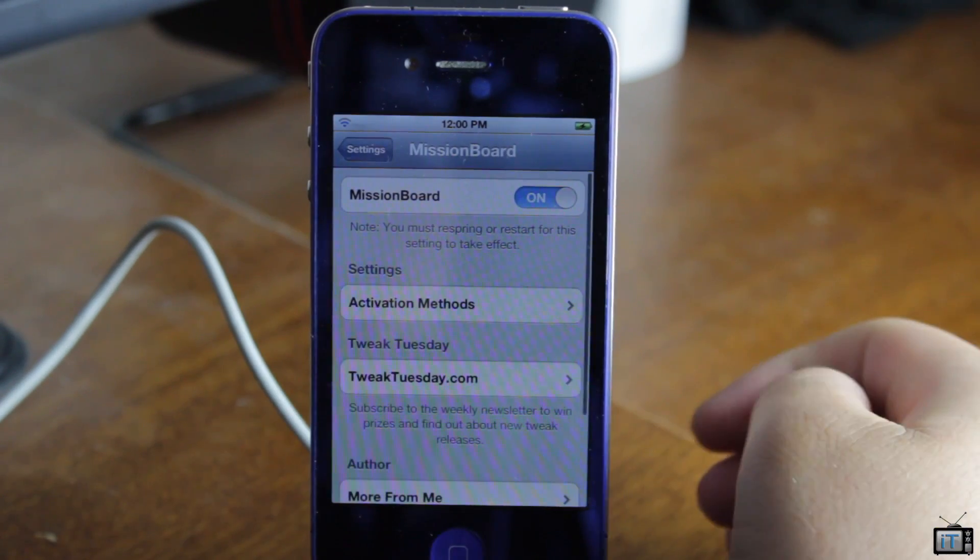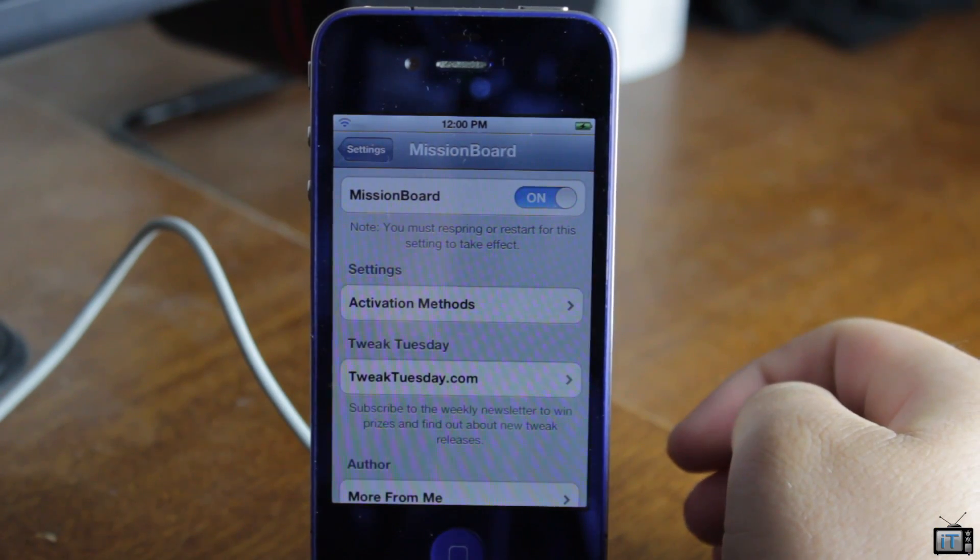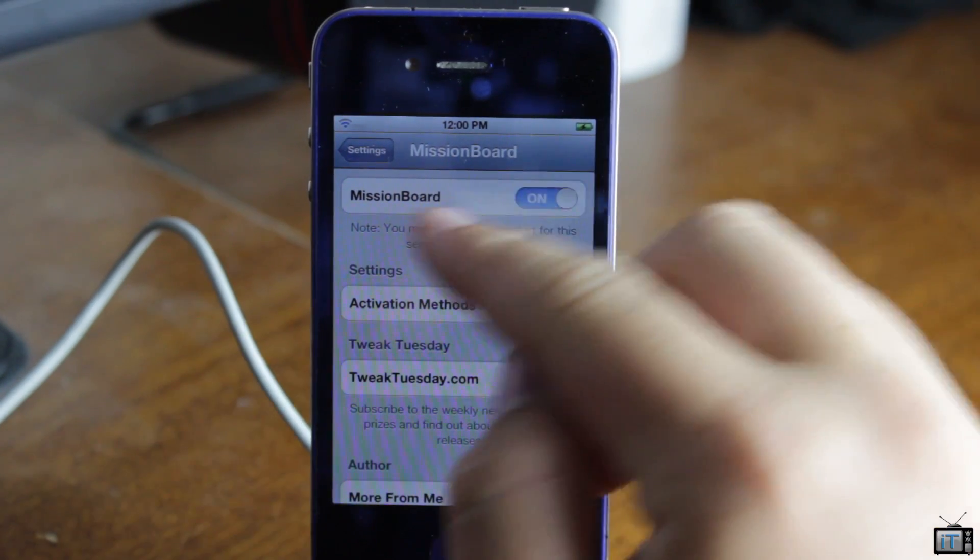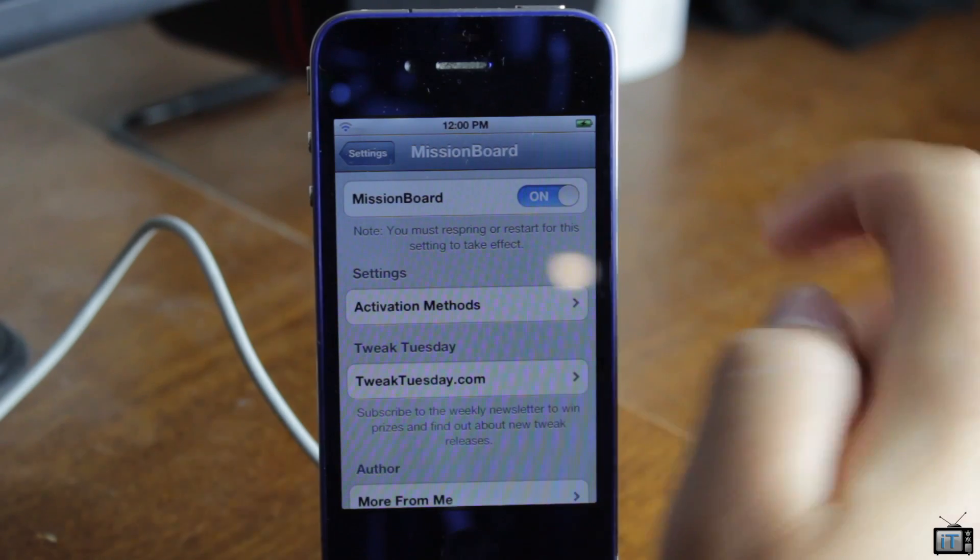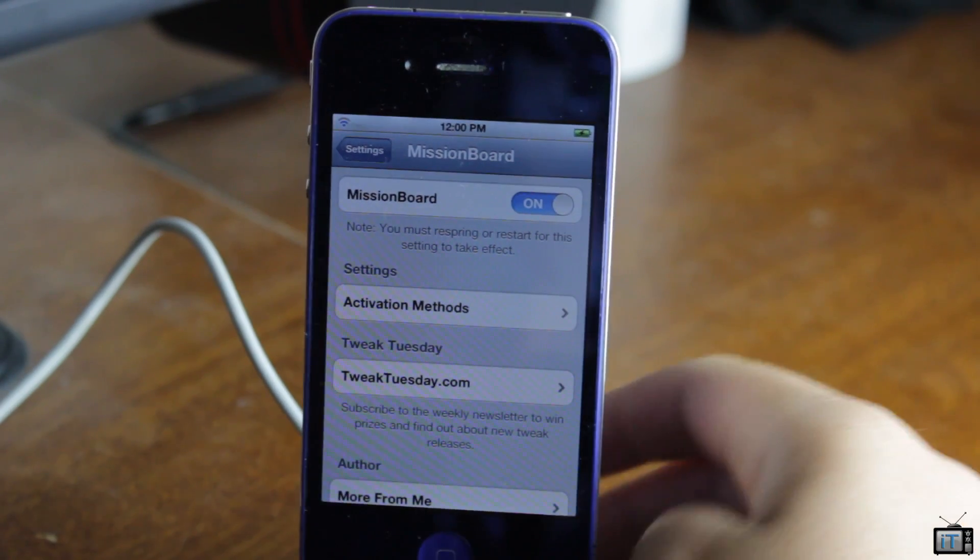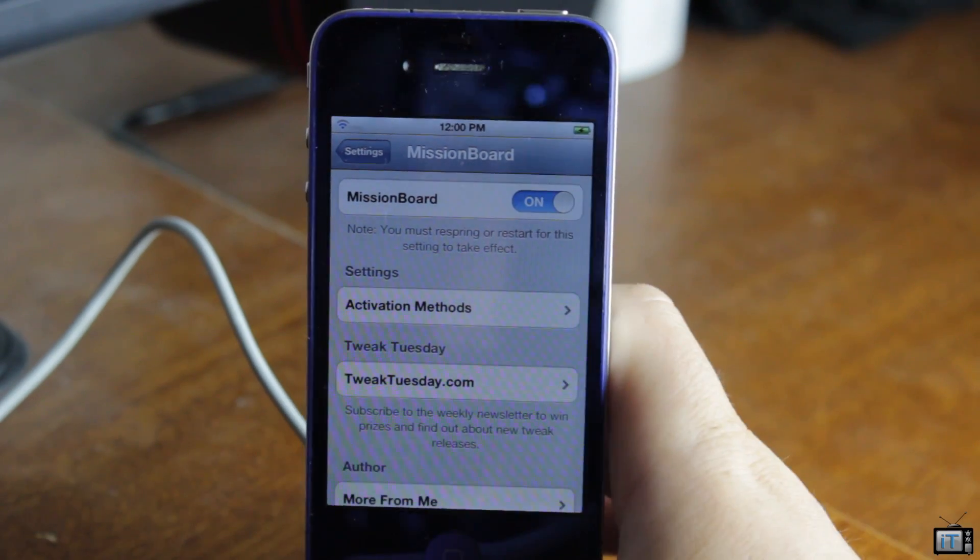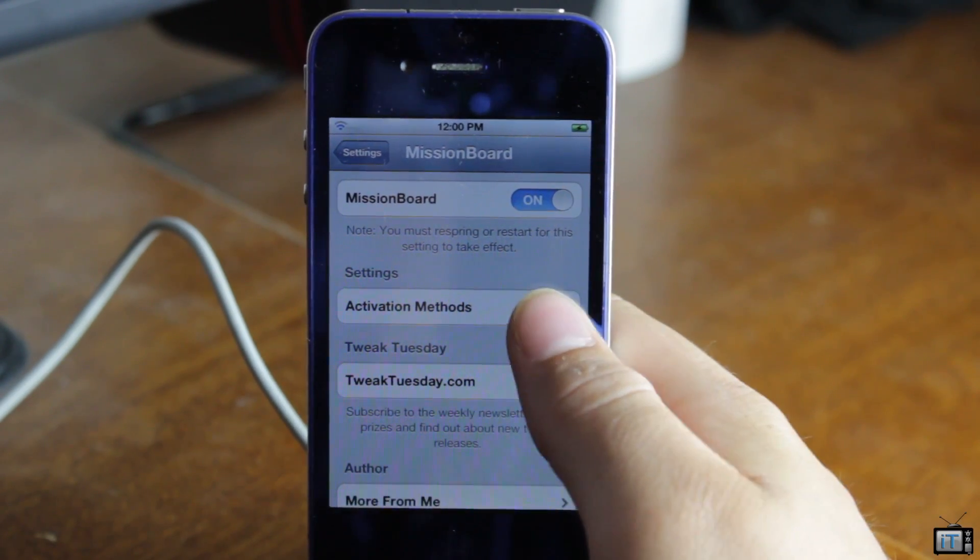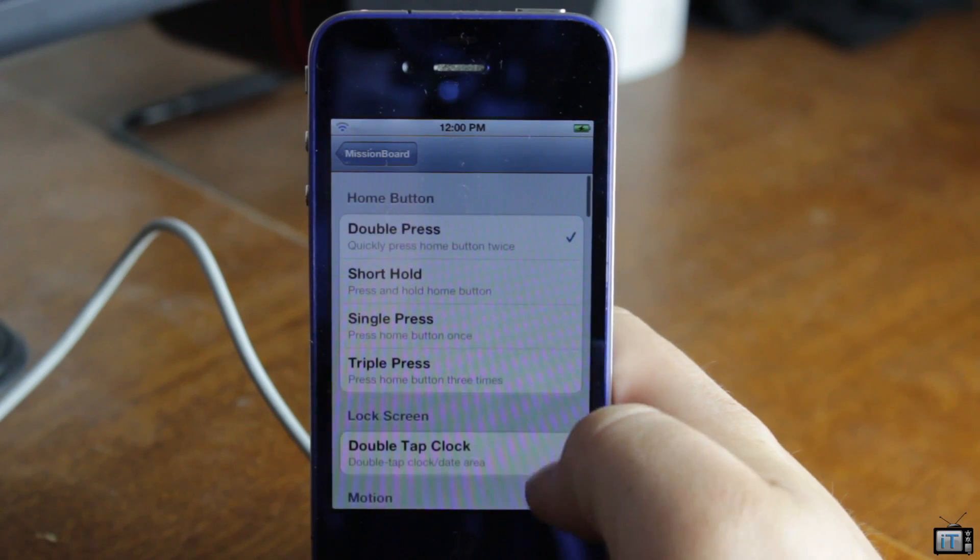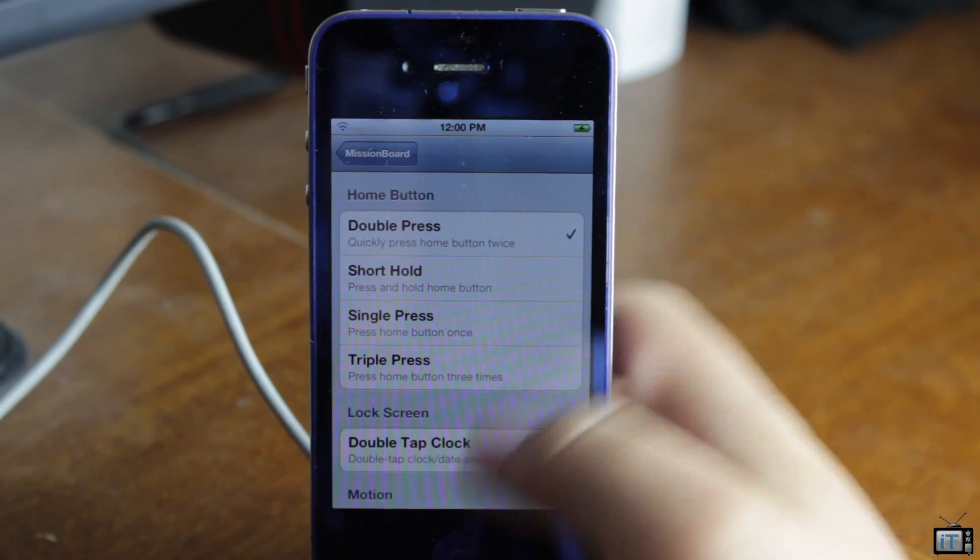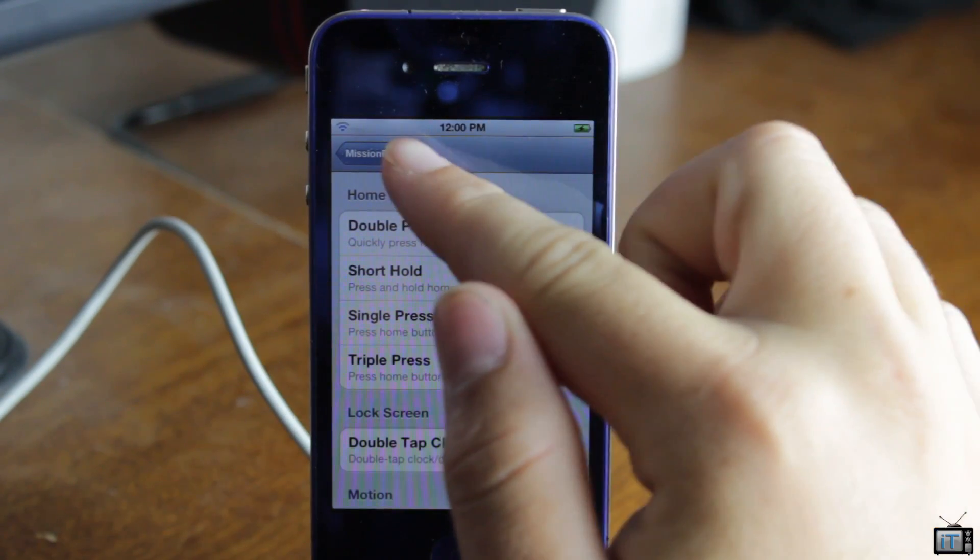But if you go into the settings, we can enable, disable, and set the activation method. These settings are pretty simple. There's not much to it. There's just some little credits down below and the activator action.